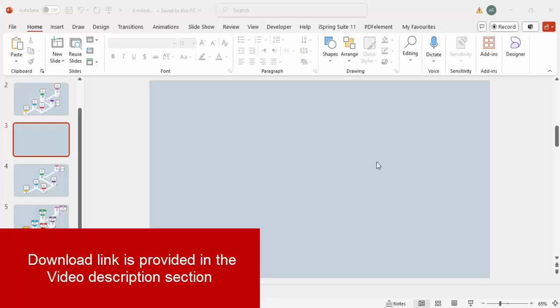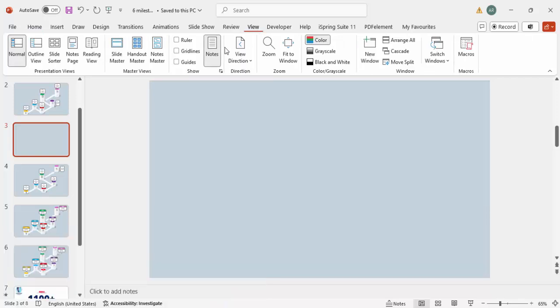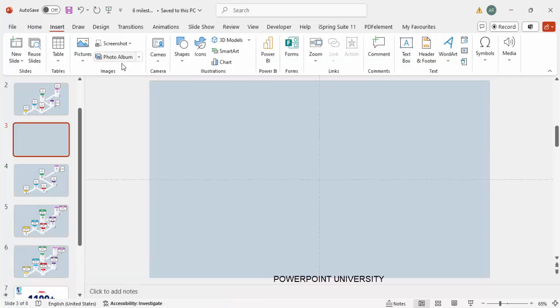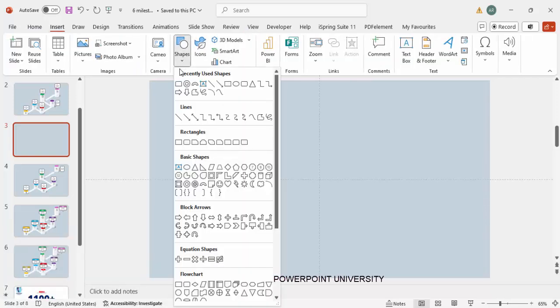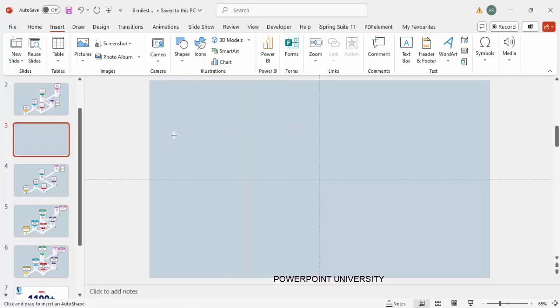Add a new slide and change the slide background to any light blue-grayish color. Then go to View and enable the Guides. Go to Insert, then Shapes, and from the Lines section I'm going to select the Freeform Line to make a kind of path.